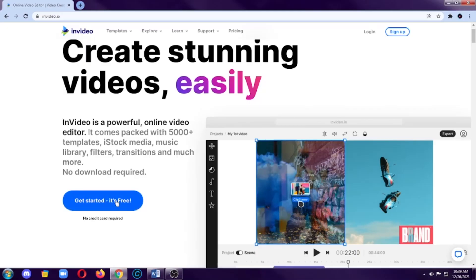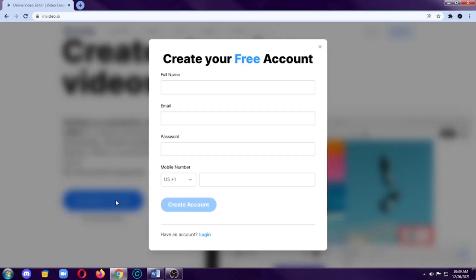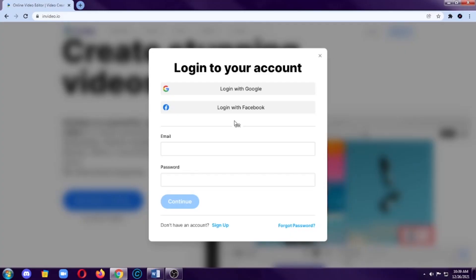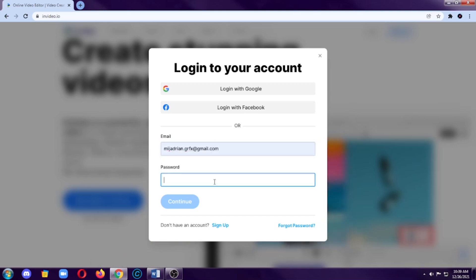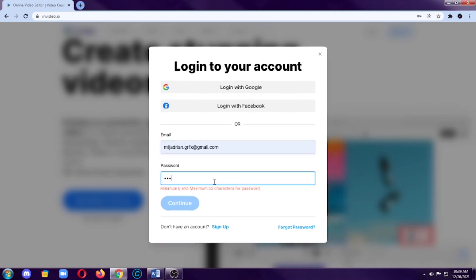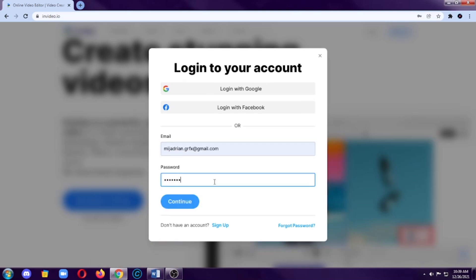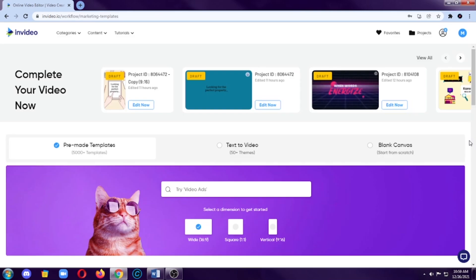So you can create a free account and you can edit videos for free as well. So click on that and then this will show up. You just need to create your account, your full name, email, password, and mobile number. But in case you have an account already like me, I already have an account here. So just click on login, then type your account details.